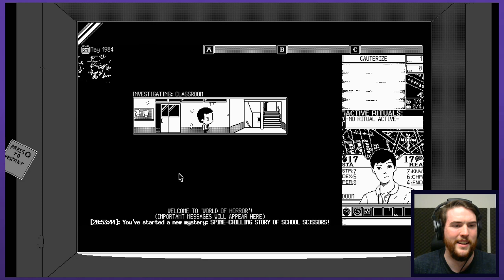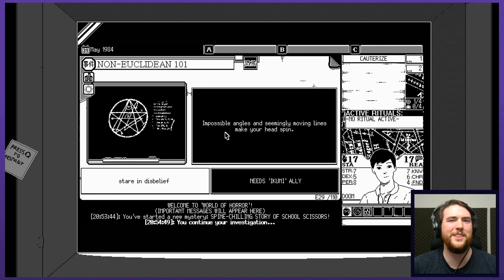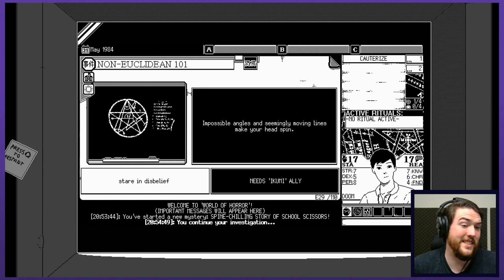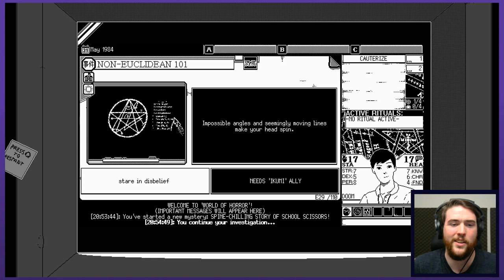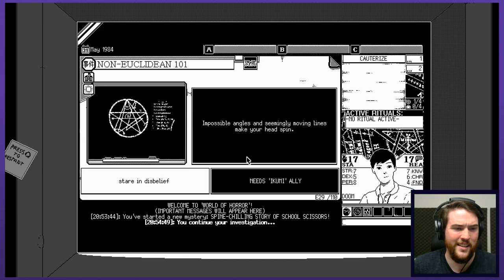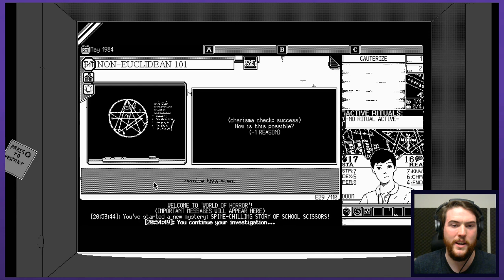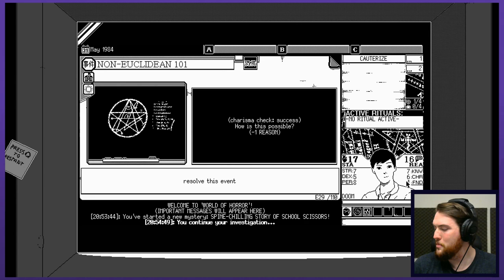That was the weirdest chibi art to go along with everything else. Is this an eldritch symbol? Impossible angles and seemingly moving lines make your head spin. Stare in disbelief or continue your investigation. I kind of have a timeline. Stare in disbelief. Charisma check. Success. How is this possible? Minus one reason. Am I going crazy just by investigating this?